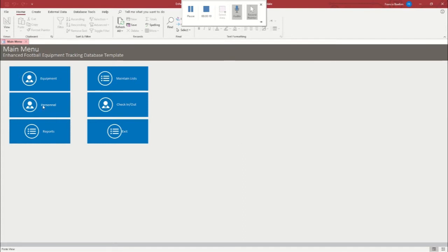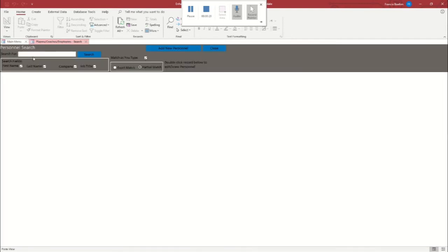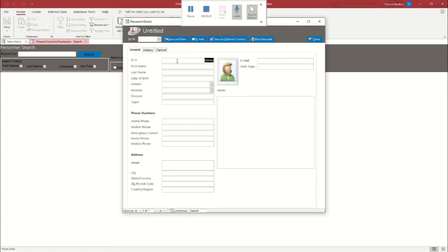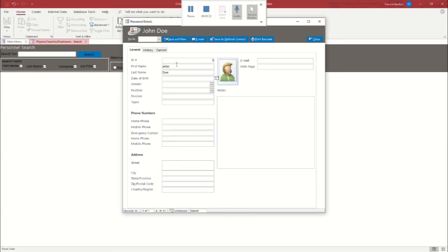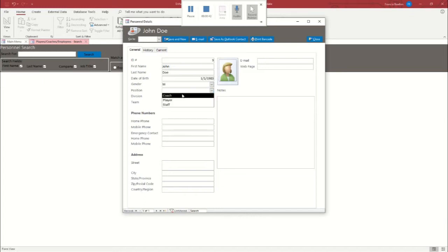Just like always, the first thing I'm going to do is add some personnel, because they're the most important part of any business. The first thing we're going to need is a coach. So we're going to name him John Doe. I'm just going to dummy up some details for him so that they can be there when we go to look at him later.